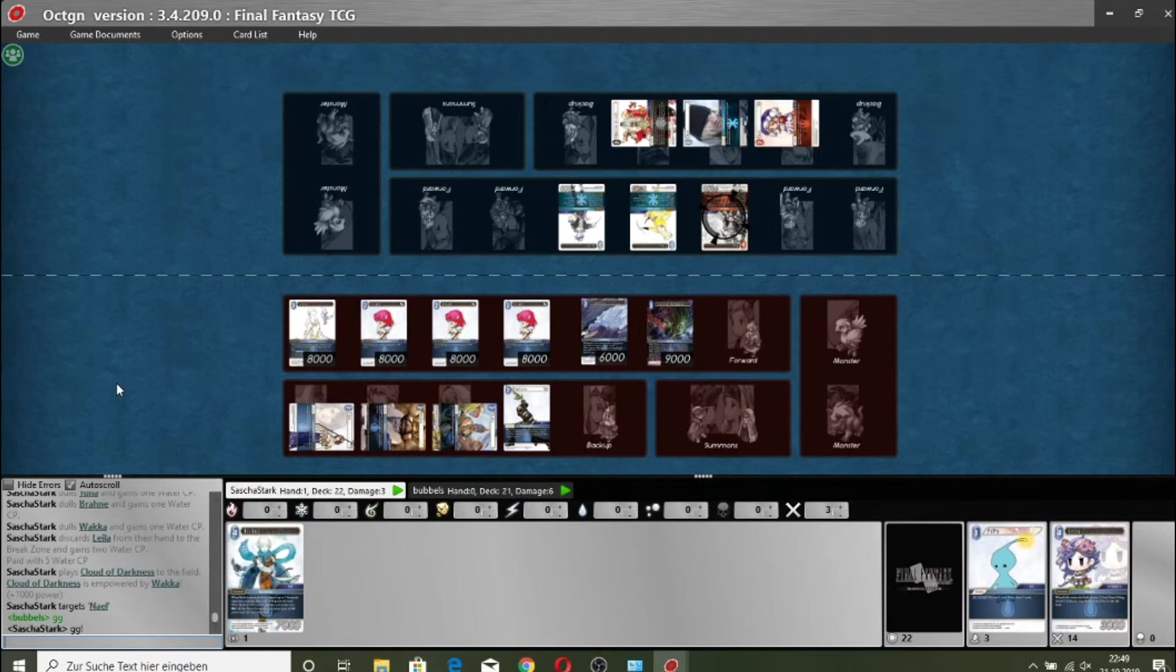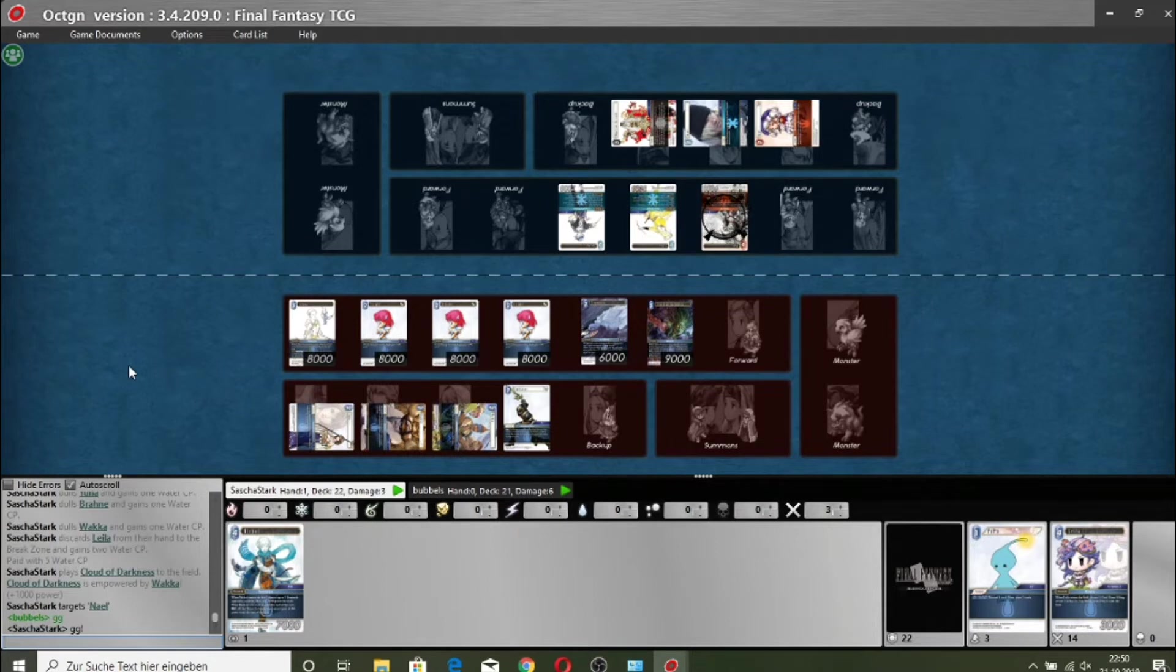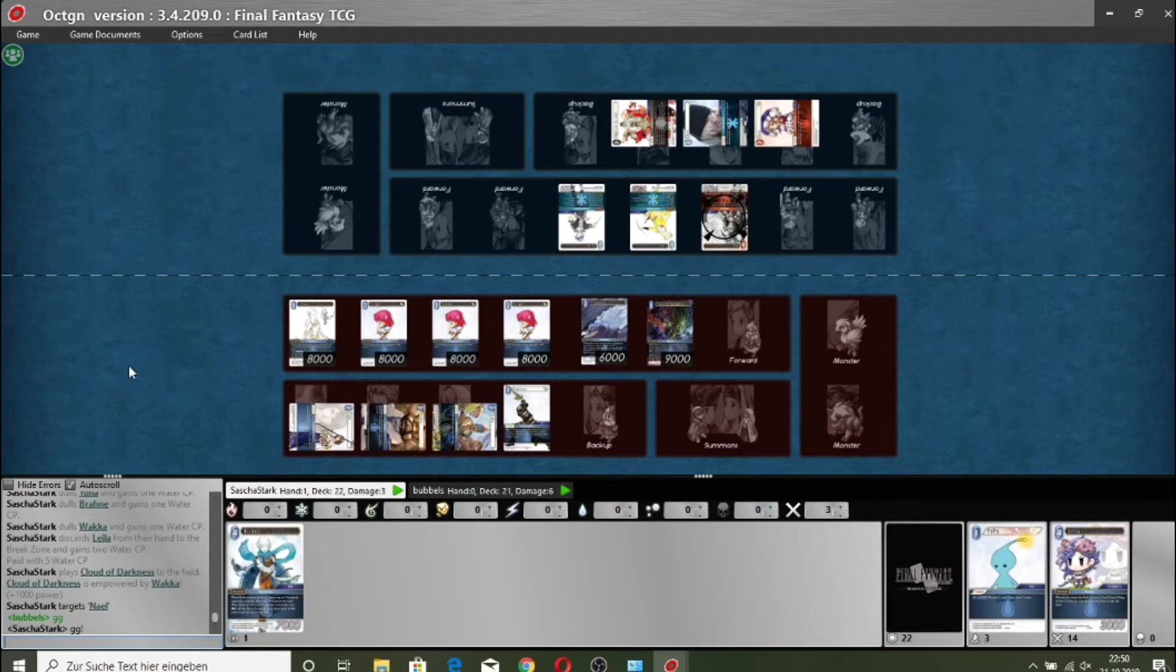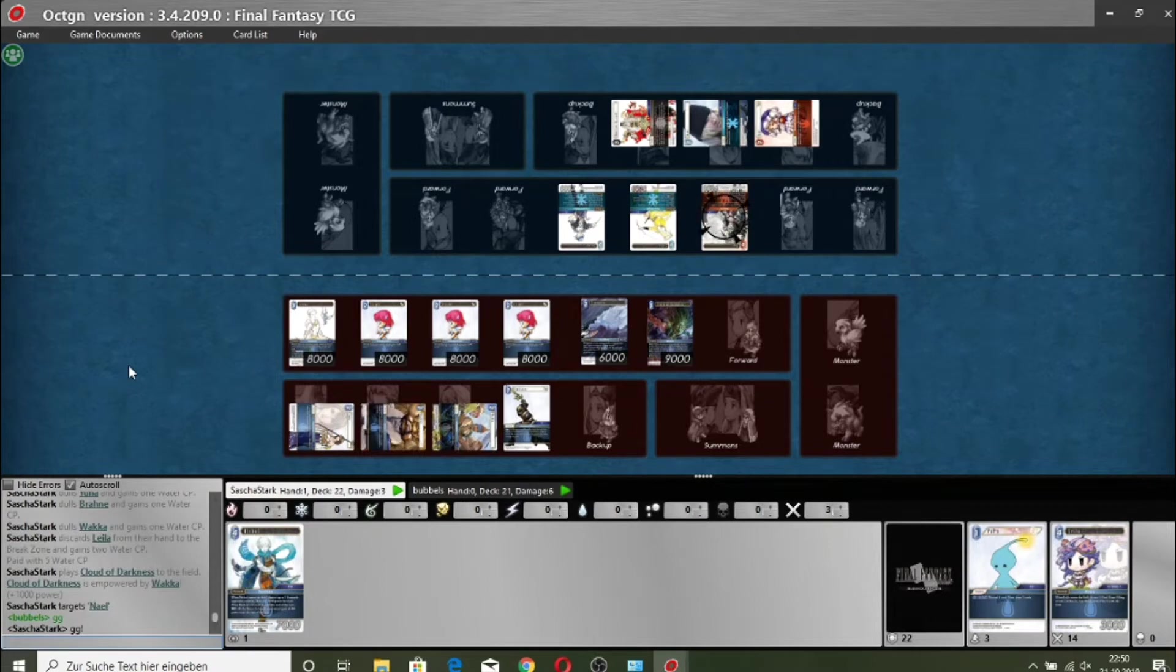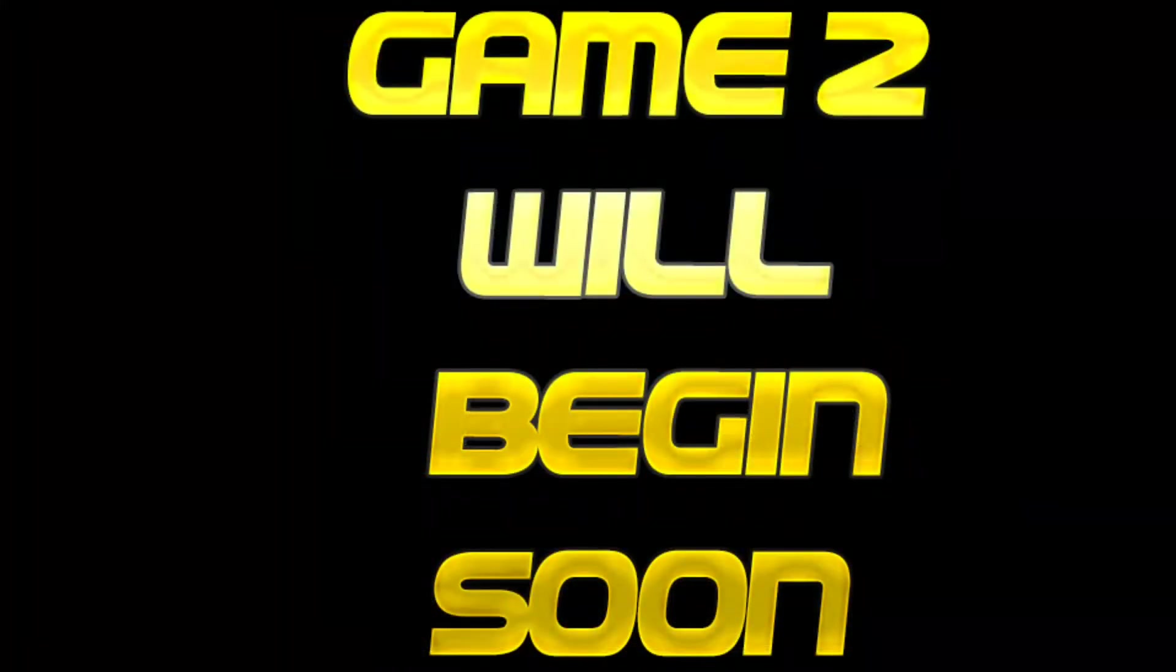There's the lock forcing the discard. I don't think those Porums are ever going to see the field. I think Sasha might have it next game. There's the cloud of darkness. Minus 12,000. Chantel can remove two backups to do 8,000 to one and boost the nail. That's enough for Chantel. She's saying GG. There's game one.